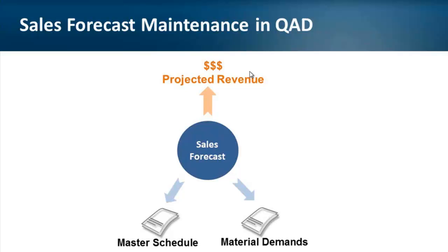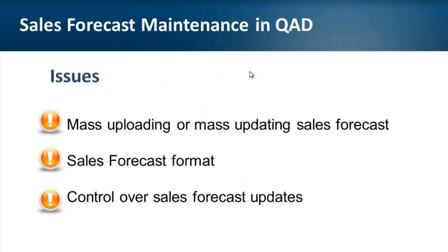Usually sales forecast is prepared outside of QAD, so you can use forecast simulation functionality available in QAD. In majority of cases such forecast which has been automatically calculated by QAD requires further adjustments. When you have sales forecast in QAD you can build master production schedule and calculate projected material demands which allow you to maintain low inventory levels and plan material purchases to avoid shortages.